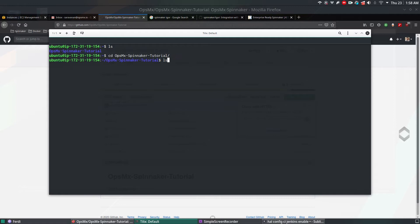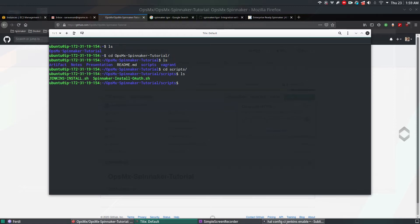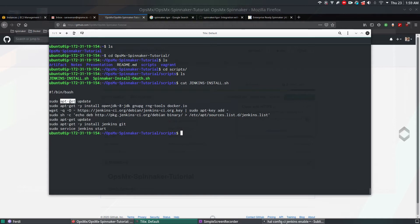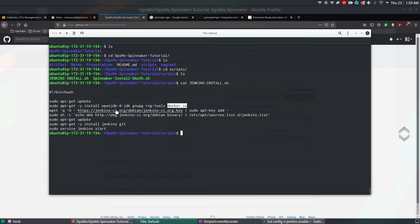Run git clone with the URL — this will clone the repository and you'll see a new folder called opsimx-spinnaker-tutorial. Navigate to the scripts directory and there you have a file called jenkins-install. What I've done is scripted the installation of Jenkins so instead of typing each command one by one, I put everything in a shell script. It will update the latest patches, install OpenJDK 8, gnupg, rng-tools, and docker.io. The reason for gnupg, rng-tools, and docker.io is for future videos involving Docker image deployment and package signing.